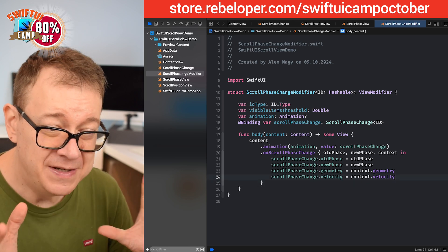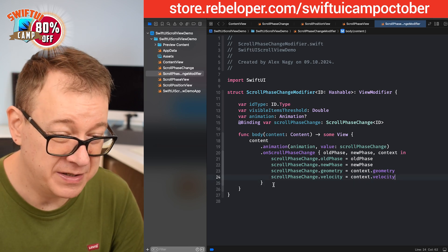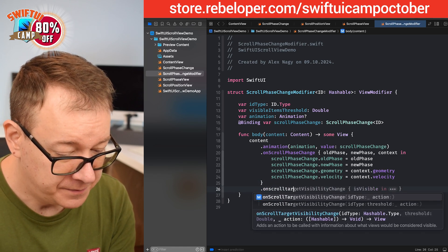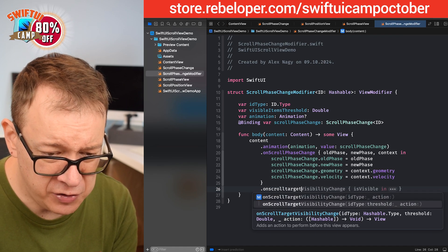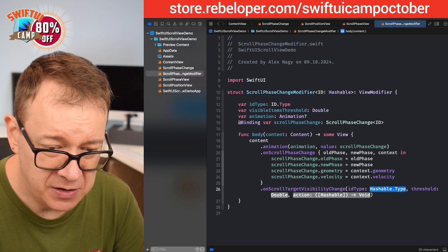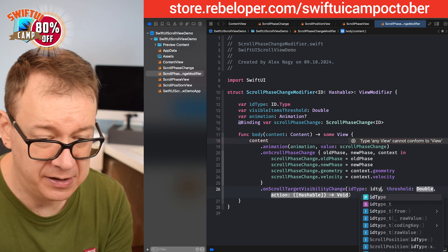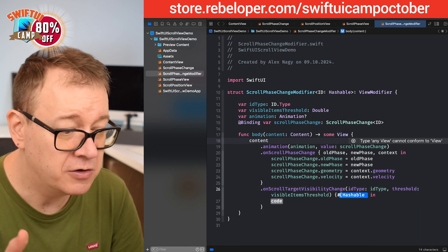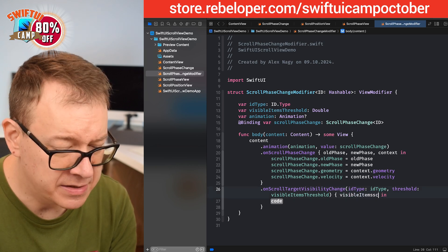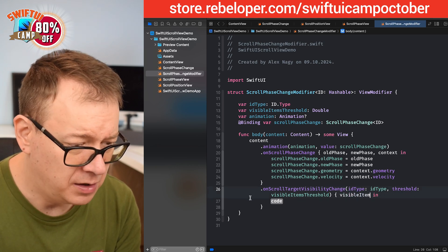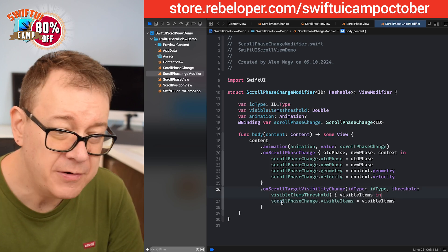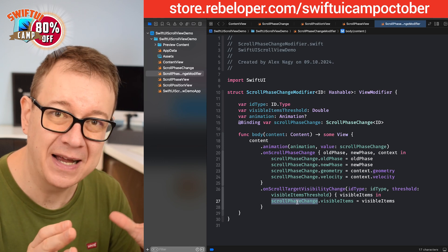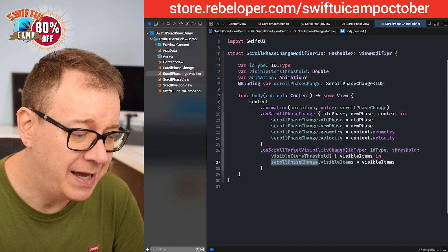Now for the visible items, that's another view modifier. Let's add onScrollTargetVisibilityChange with the ID type and threshold. The action gives us back visible items, and I assign that to scrollPhaseChange.visibleItems. So this is how you populate the ScrollPhaseChange and you can use this on your view. Finally let's add an extension on View.